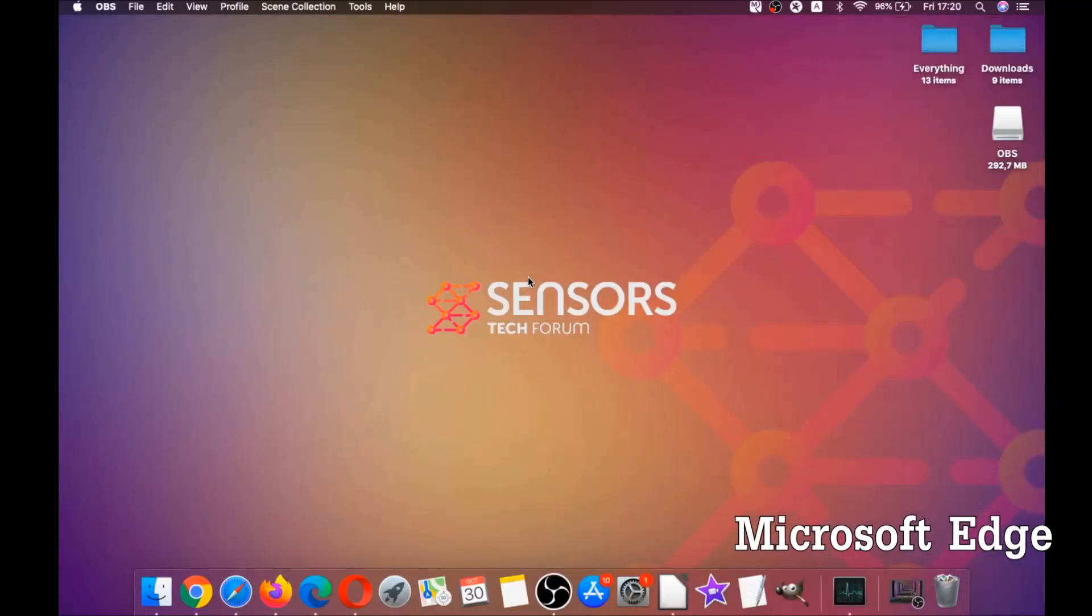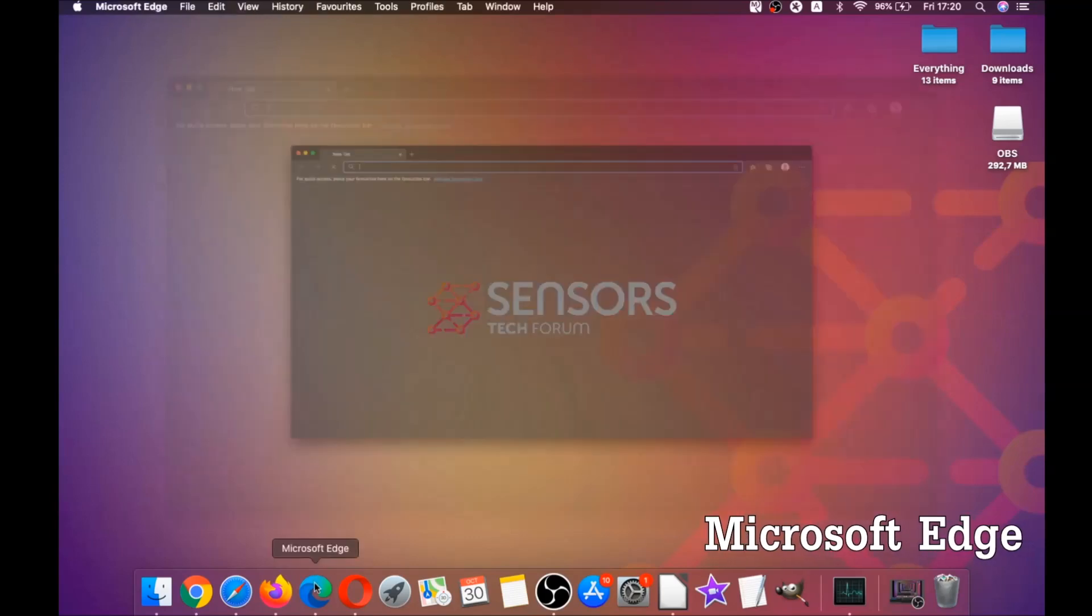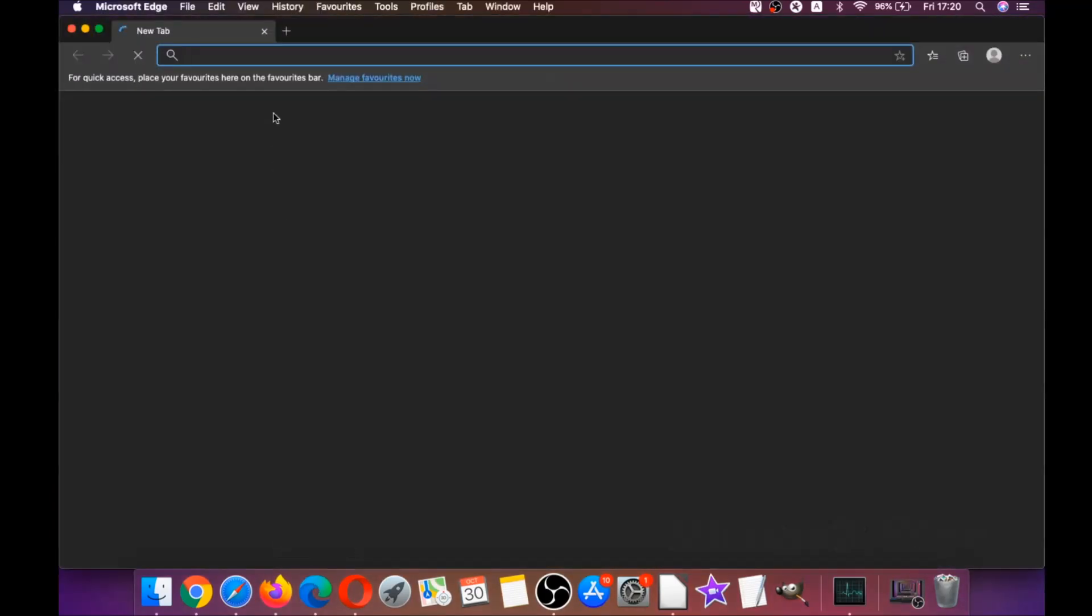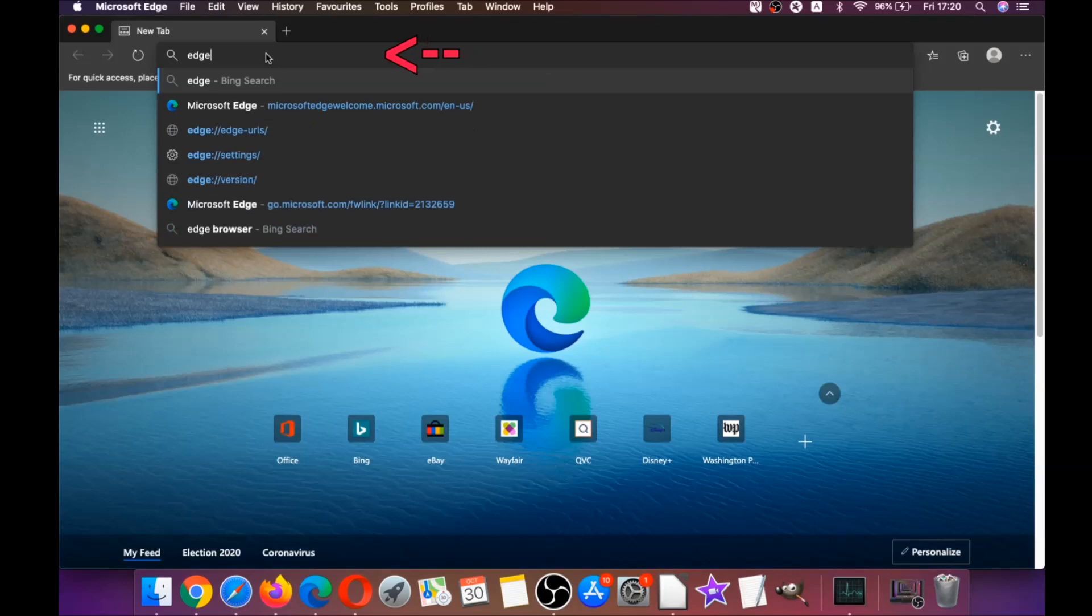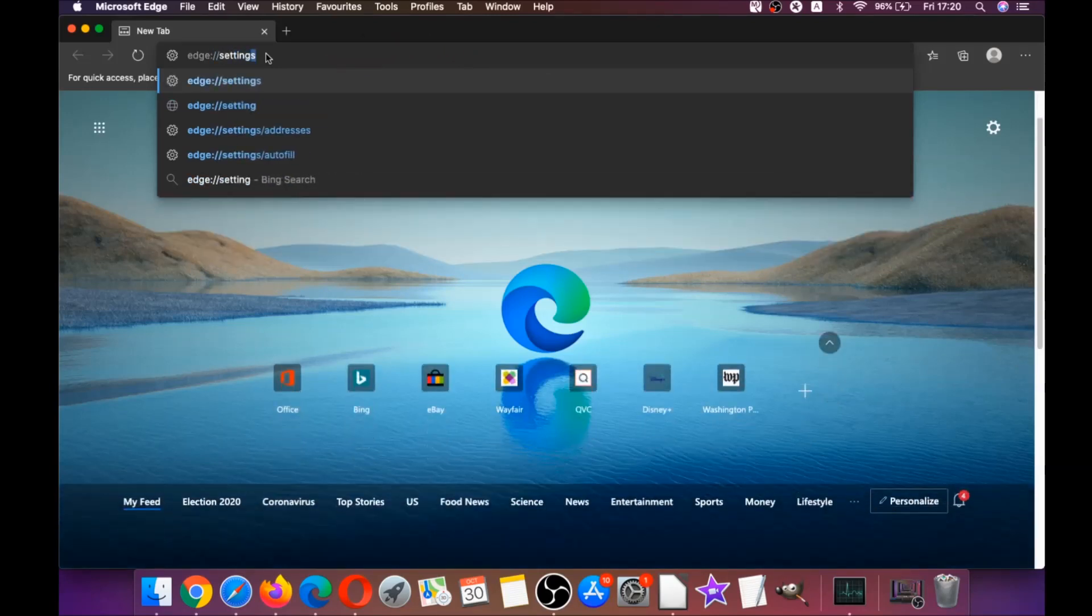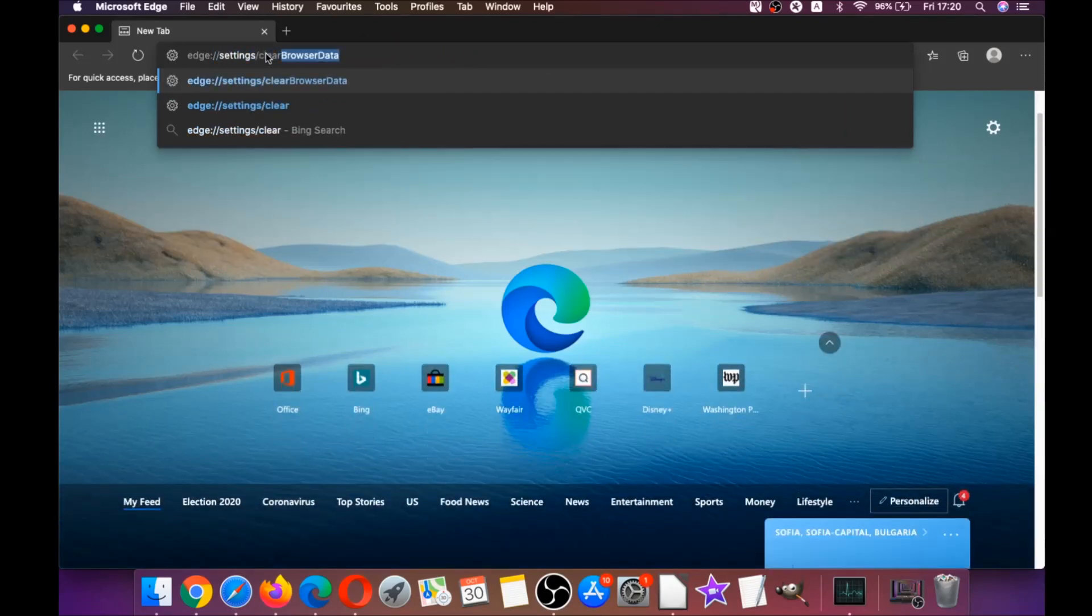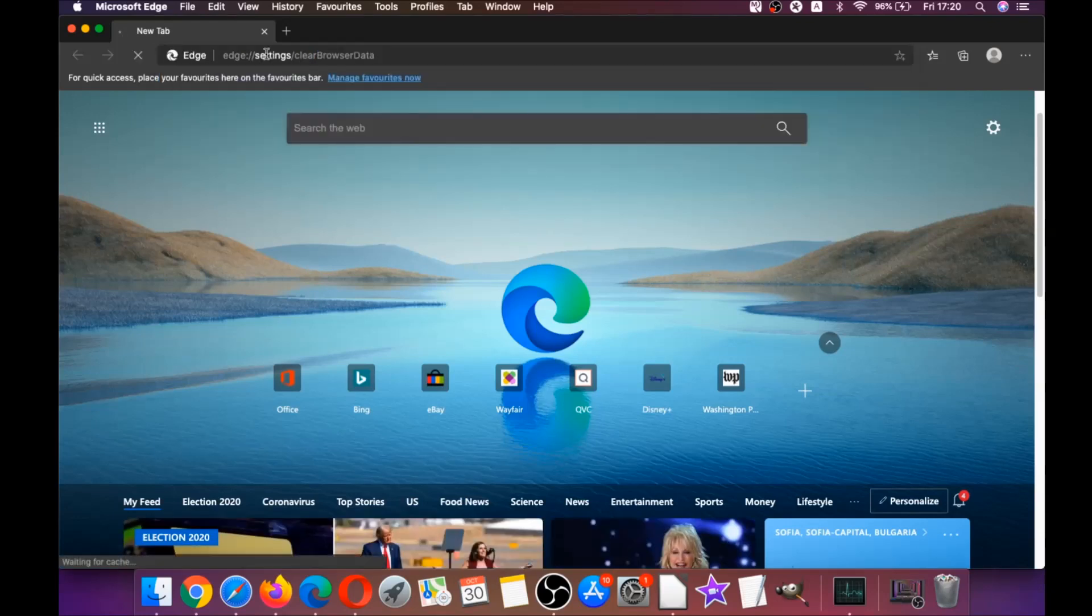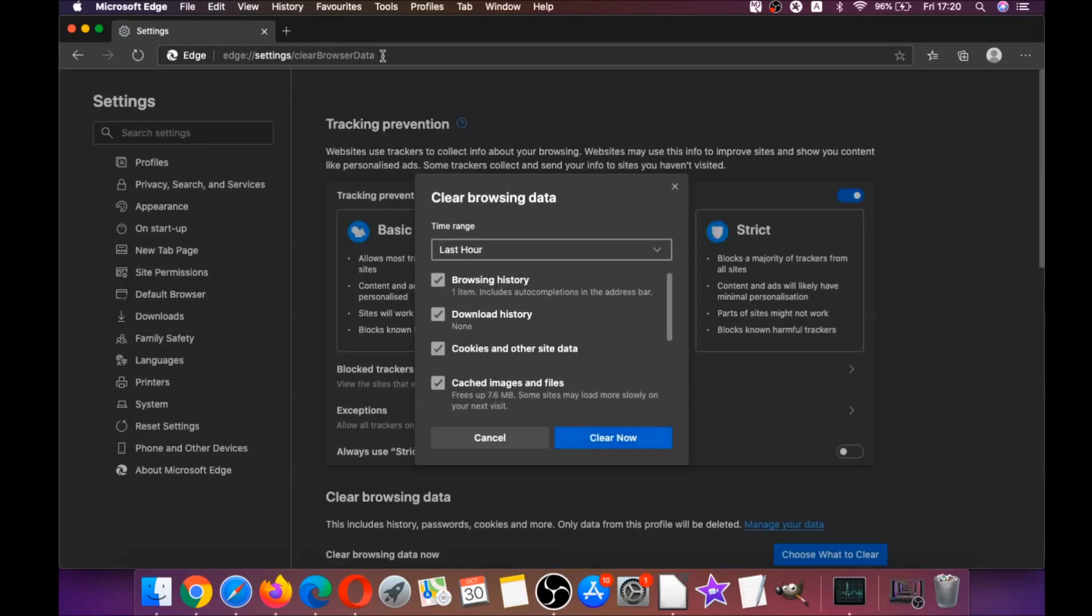The next browser I'm gonna take you through is Microsoft Edge. What you're gonna do is open Edge browser and just like Chrome you're gonna type Edge://settings/clearBrowserData which is gonna open a very similar menu because Edge is based on Chrome.